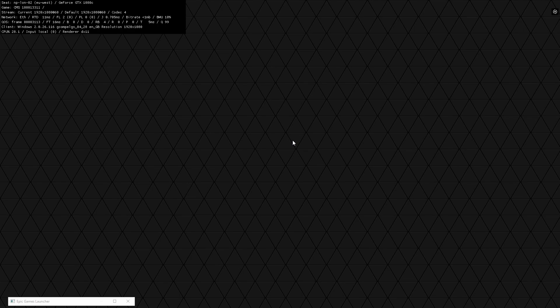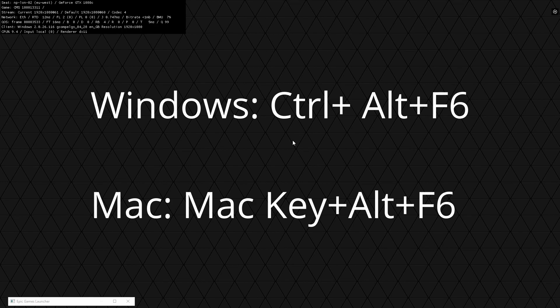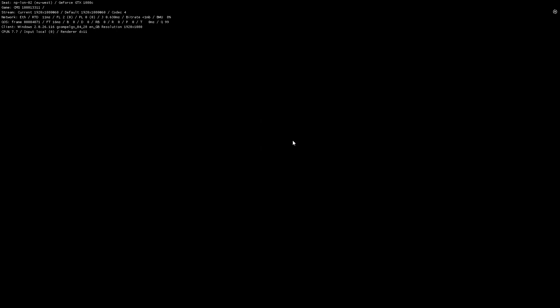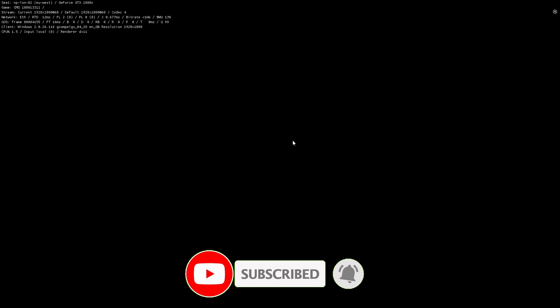The first feature is how to get to the rig information — the machine that you are running on. Depending on your OS, this is Control+Alt+F6 on Windows or Option+Alt+F6 on Mac. This brings up a big black box in the top left with all the information about the machine, including the location and the actual type of machine running.